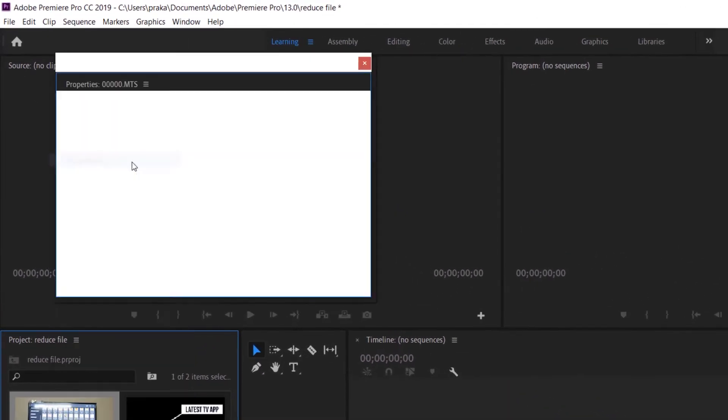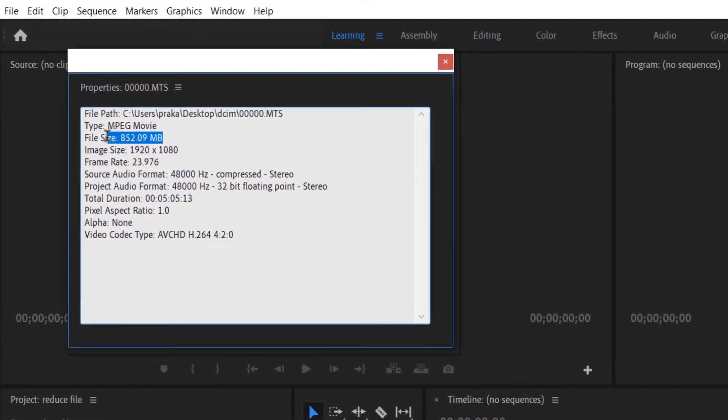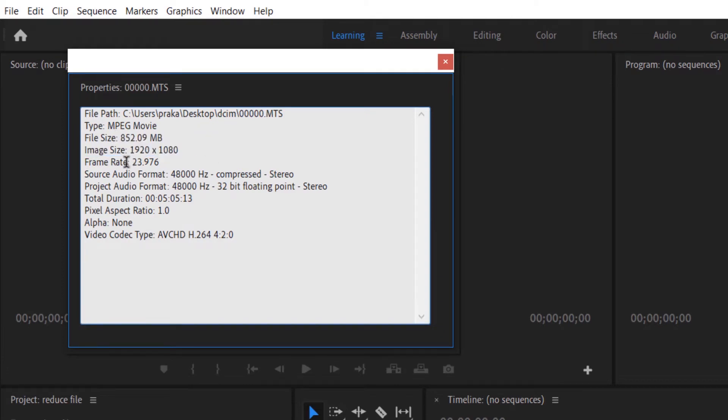First let me show you the property type of the raw file. You can see it's an MTS file with 1080p resolution, 852 MB is its size with 24 frames per second.